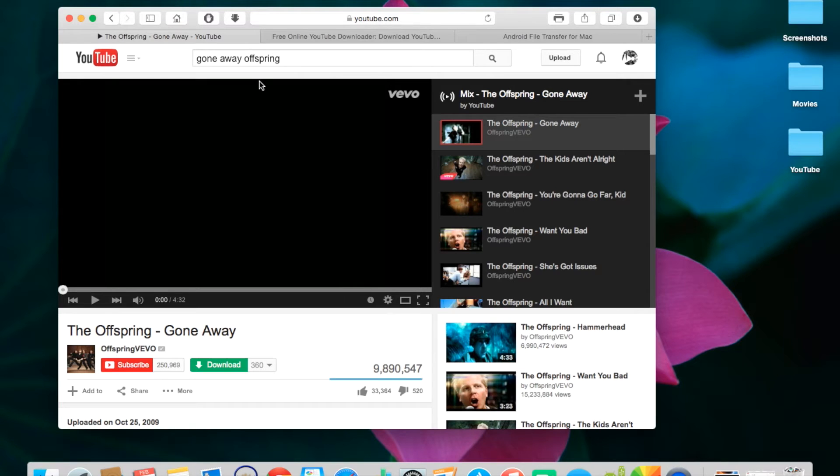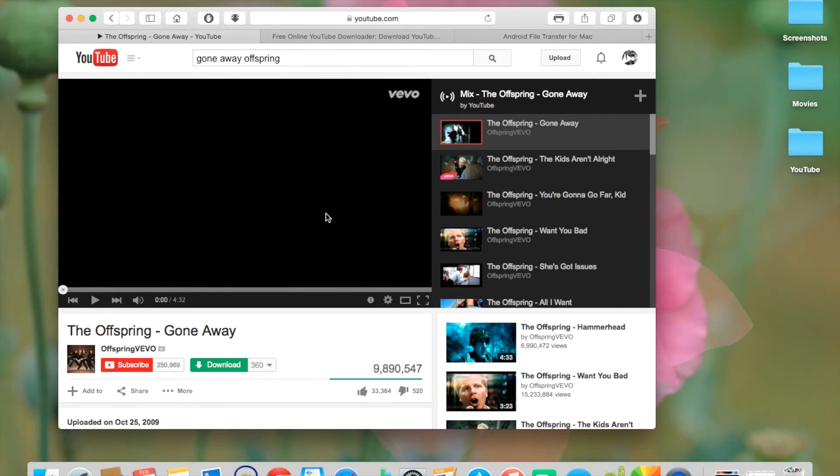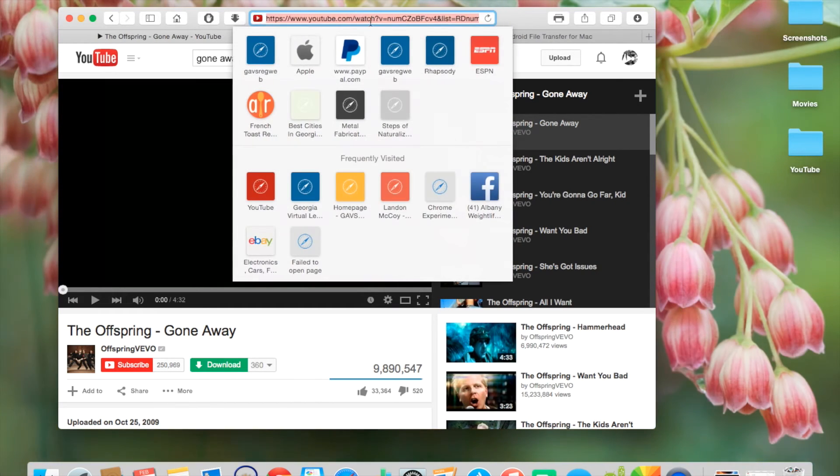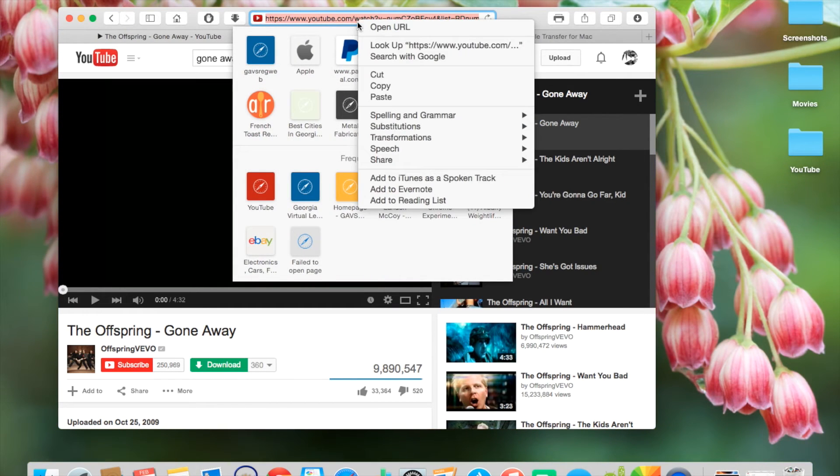After you get to the video that you want and click on it, go up to the URL and just copy the URL.